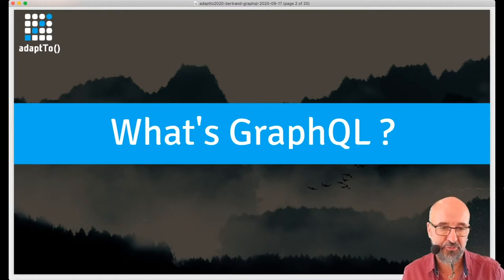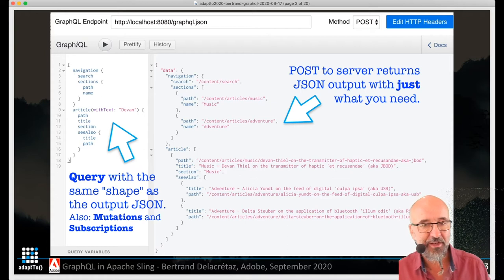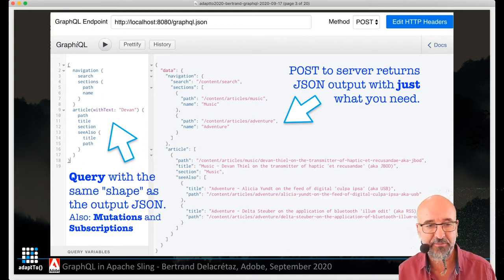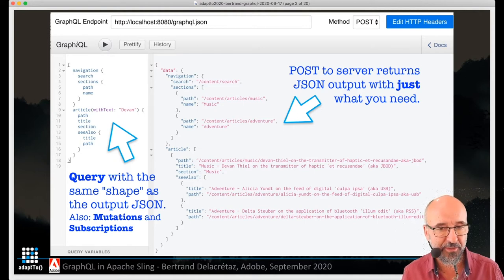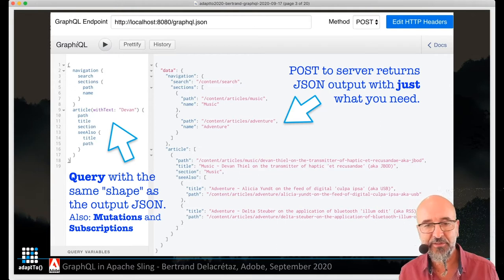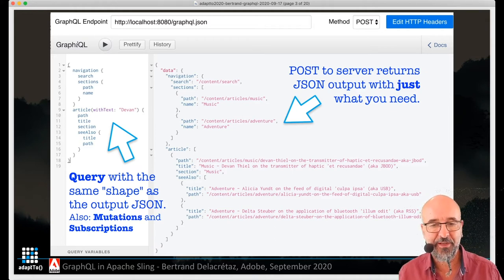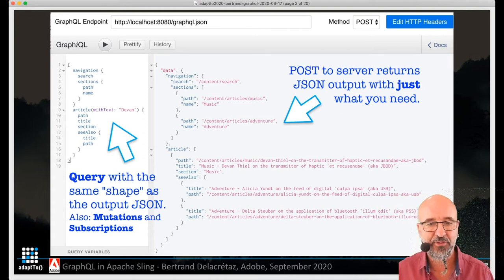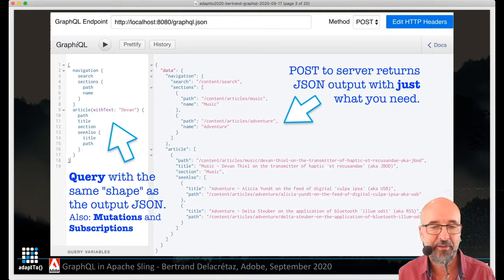Let's start with a short GraphQL intro. You can find more info in many places — this is just to make sure we're on the same page. Here's a typical GraphQL client, this is GraphiQL, which is very often used as an interactive client to do queries. GraphQL is a query language. On the left side you see a GraphQL query, and the nice thing is that the shape of the query and of the results — you see the results on the right side — the shape is similar. It allows you to define precisely the shape of the JSON you want to get, and select exactly what fields you want.